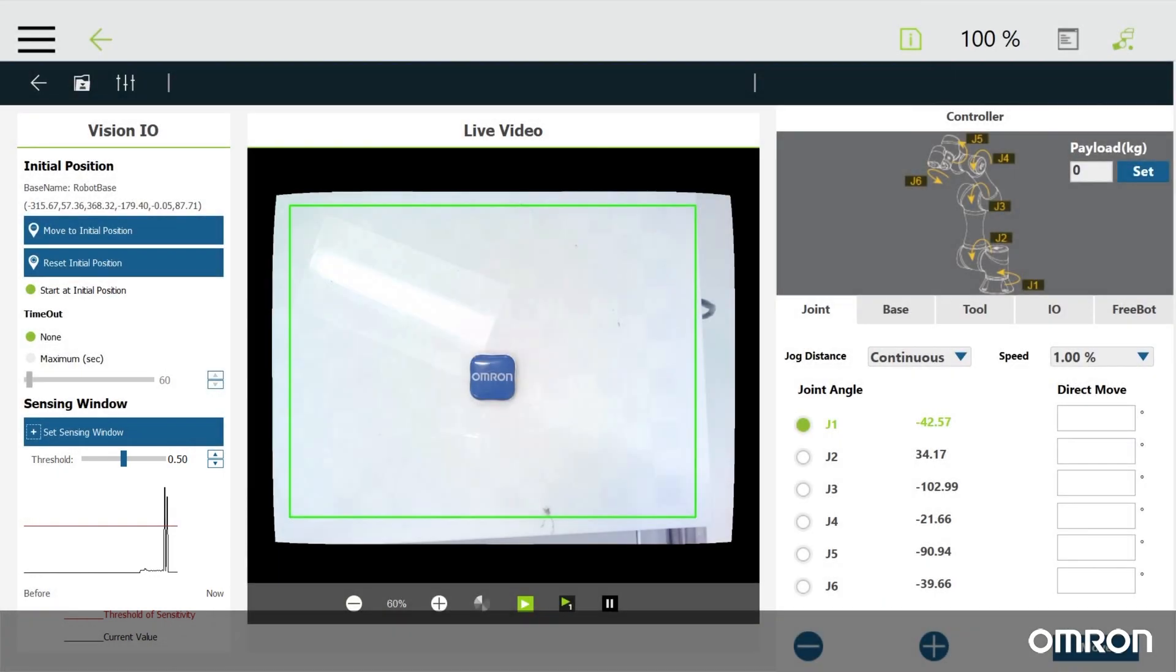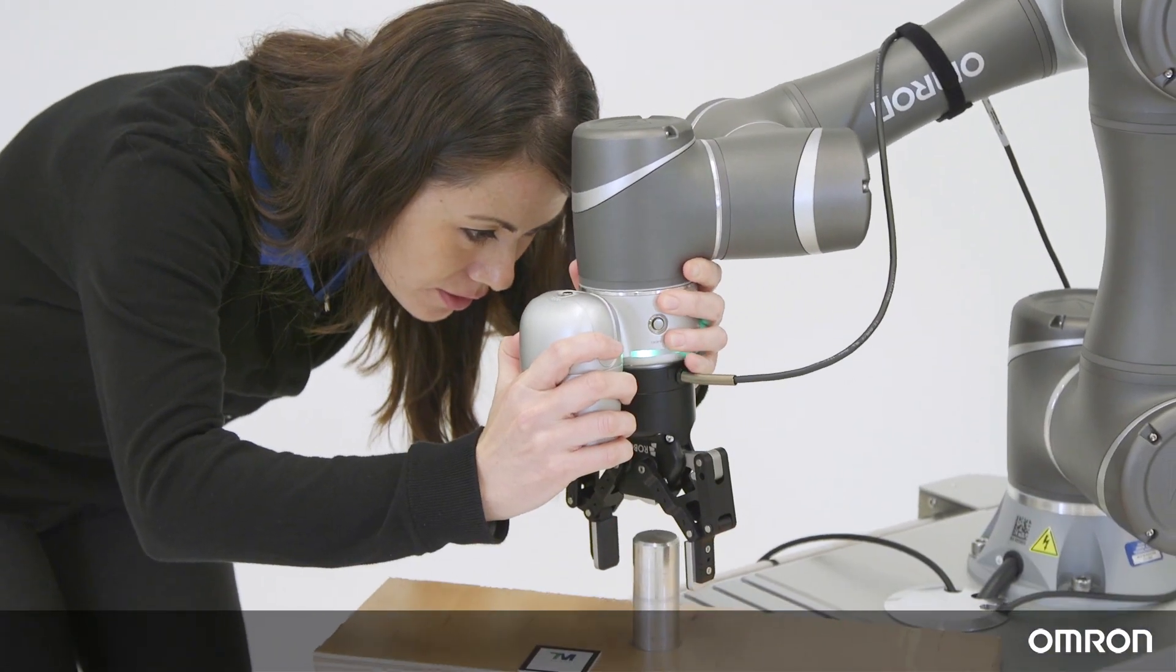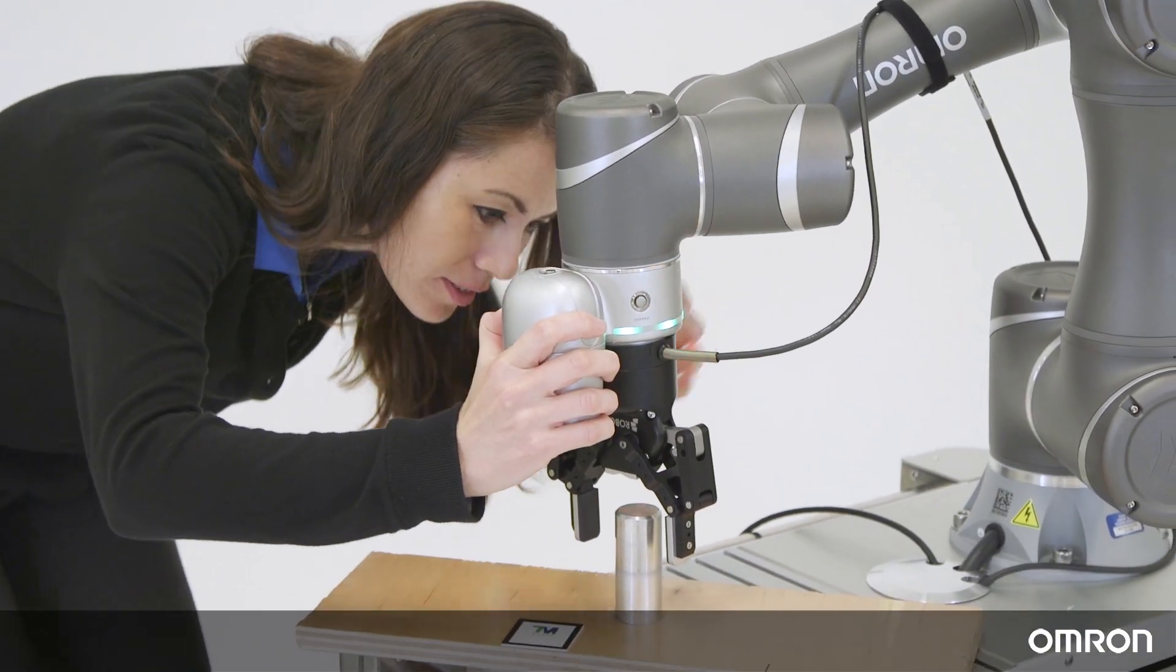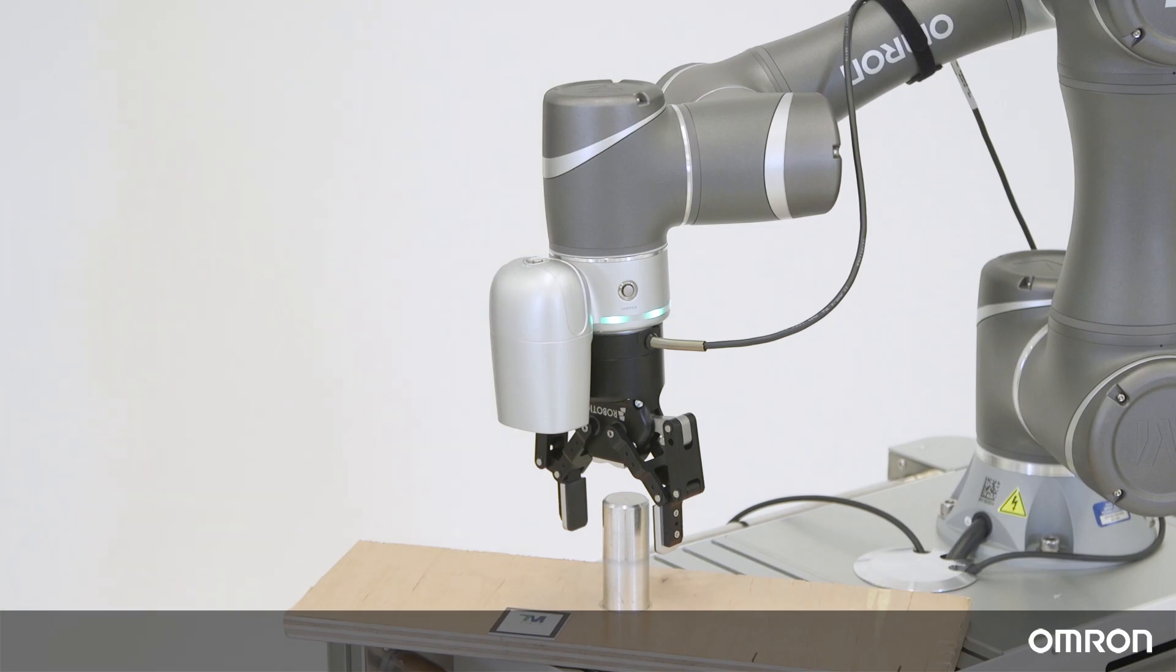This concludes video 5 of the OMRON TM series tutorials. In the next video, video 6, we will show you how to do motion using vision.